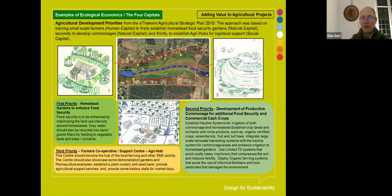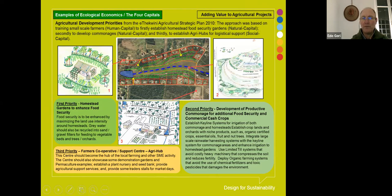For agriculture, training with small-scale farmers is important — this is the human capital. They move on to the commonage and harness the natural capital. Once they've got surplus production, they develop the agri-hubs, which is the social capital. So it's baby steps: step one, homestead food garden; step two, commercial production in the commonage; stage three, the agri-hub.